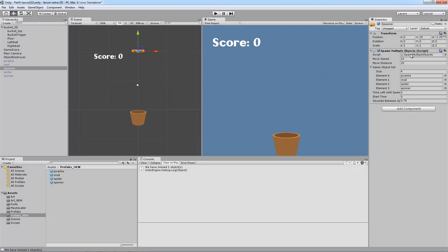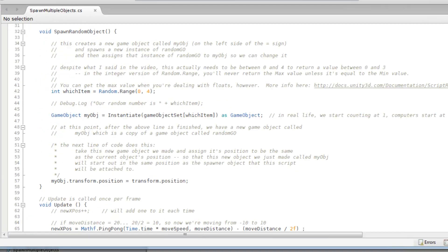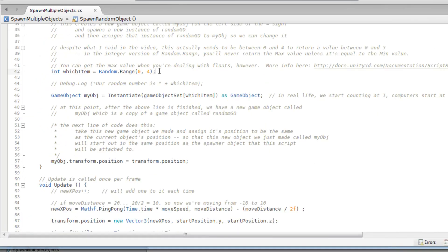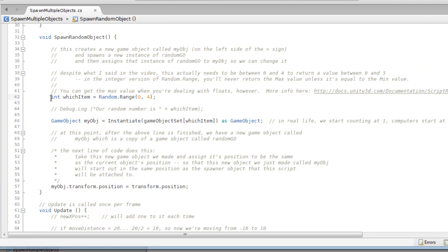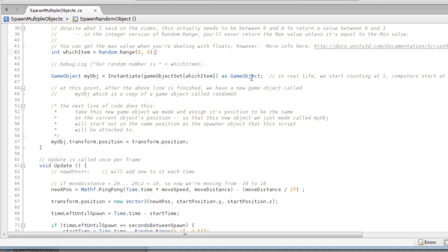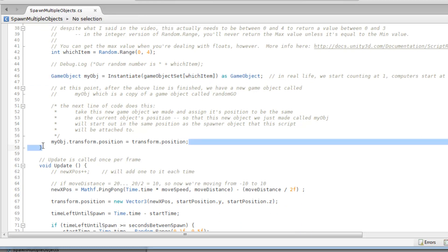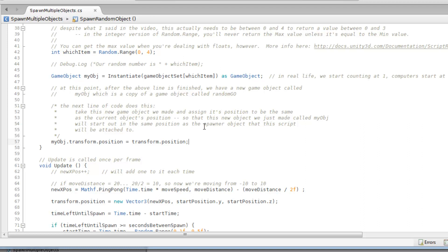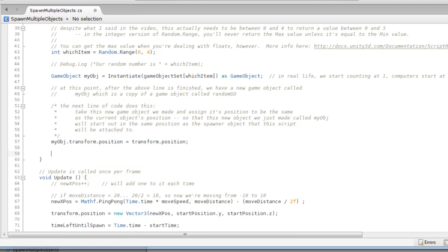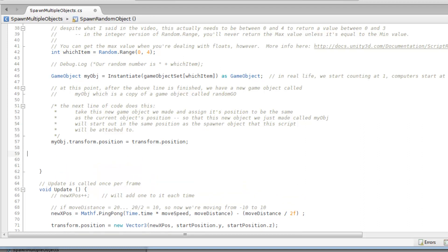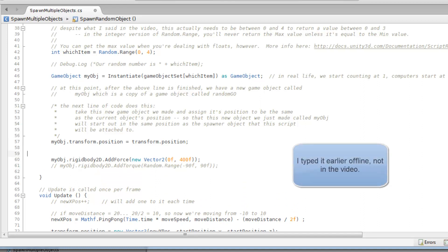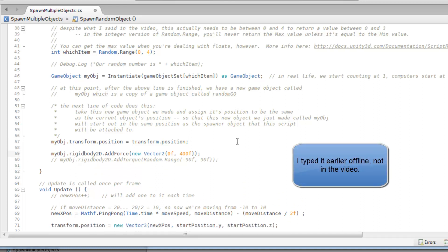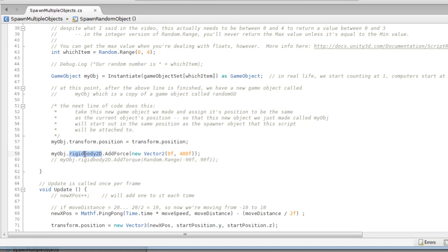I'm going to stop that. We know these things work. I'm going to control select all of them again, turn them off. Then in our spawner we've got our old elements. We click on those and it lights them up in the prefab section. Well we don't want that anymore. We want prefabs new. So I'm going to replace them one by one: piranha, snail, spider, and spinner. Because everything is a little bit bigger I want to cut down the time between spawns a little bit.